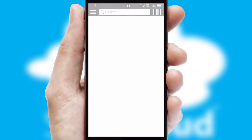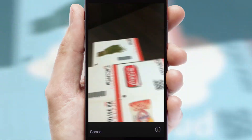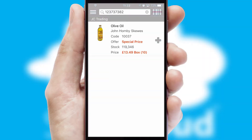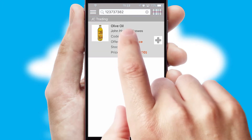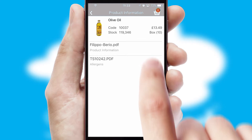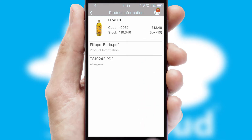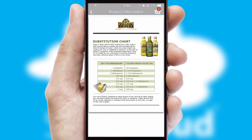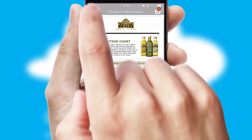Products can also be easily located and ordered by scanning any type of barcode or QR code. If you require further product information, then by clicking the information button, you'll be able to access detailed PDFs on the products.